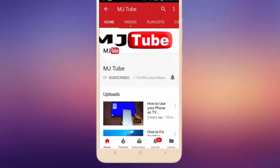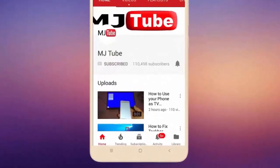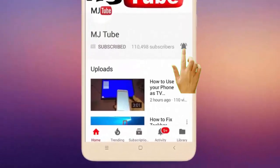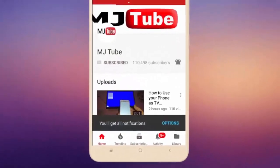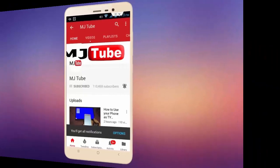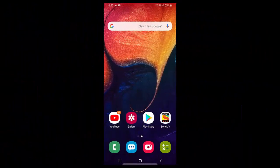Do subscribe to MJTube and hit the bell icon for latest videos. Hello guys, welcome back again. I'm MJ.